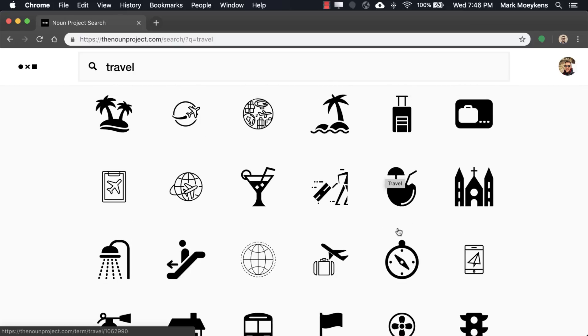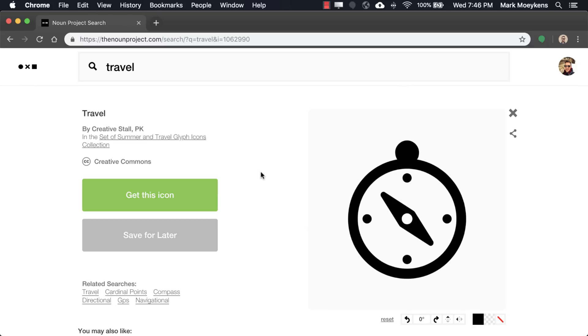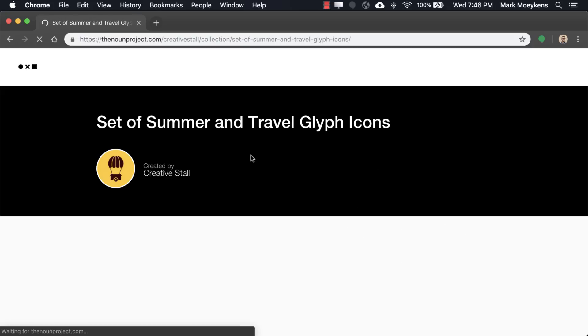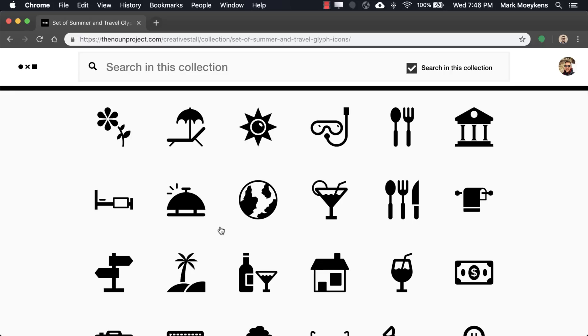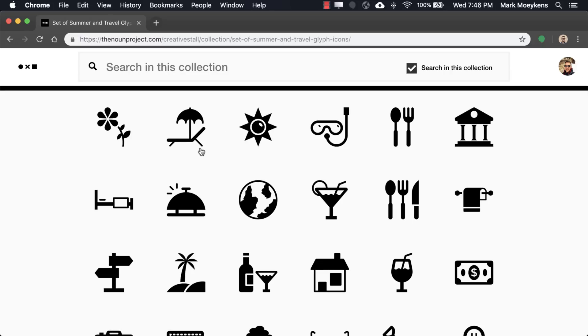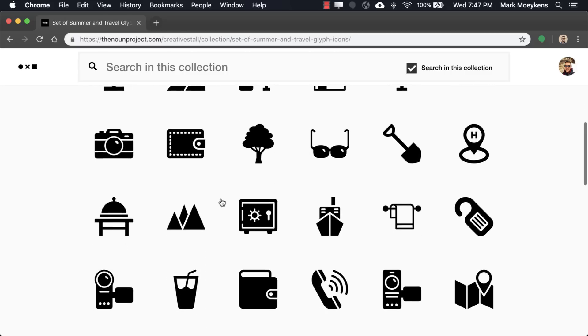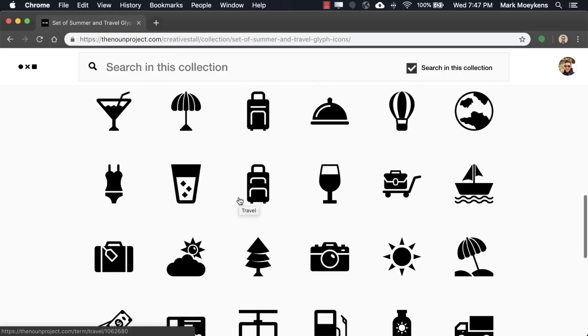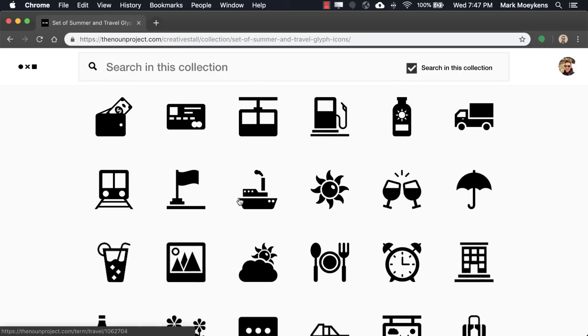Another thing that you can do too is if you want even more ideas maybe you like the compass theme. If you click on that, you see that this icon is in a set. It's part of the summer and travel glyph icon collection. So if we click on that we can find even more related icons - lounge chairs, signs, cameras. It's a good way to find and explore other items that might be related to your app.